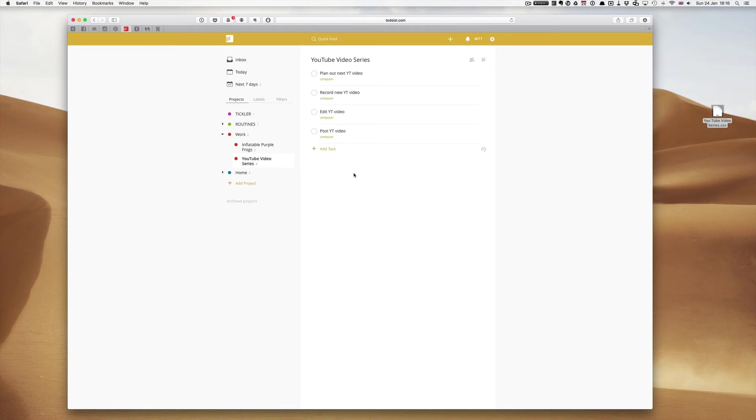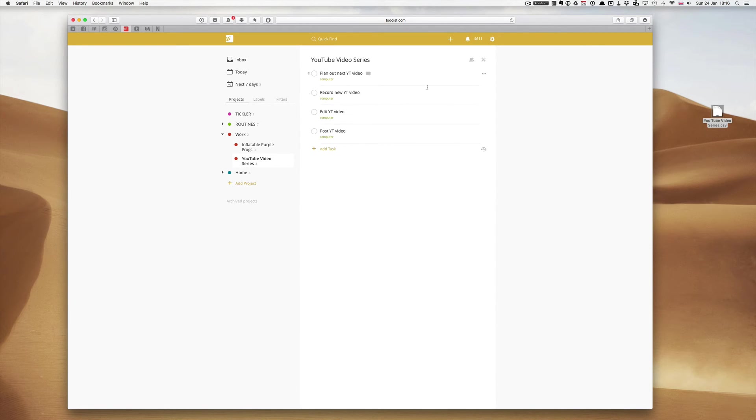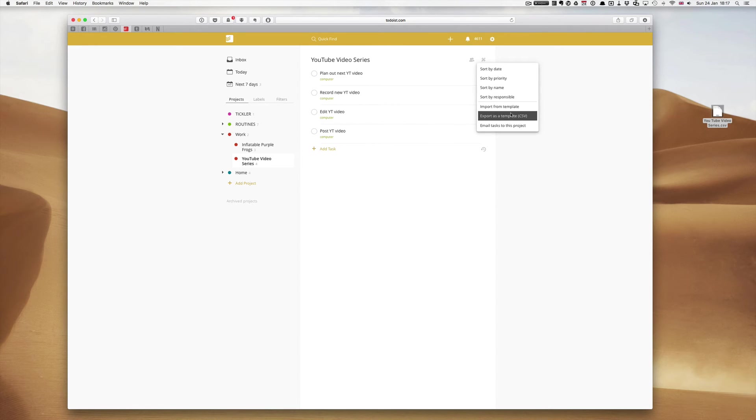This is really, really quite simple. All you have to do is, just to show you again, go to the... Open the project in its own window, go to the toolbar, the tool icon, click on the toolbar, export as a template.